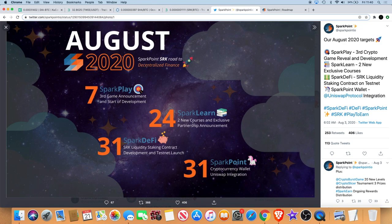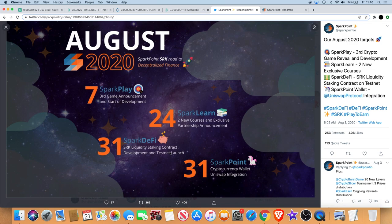That's one of the reasons why we're holding, especially when we see the long-term potential. We've got the liquidity and staking contracts coming on the 31st, the testnet launch, the cryptocurrency wallet Uniswap integration. So yeah, we've got a new partnership announcement, the testnet, and the staking.